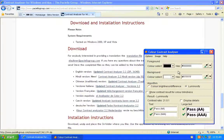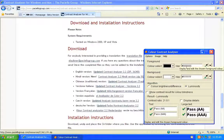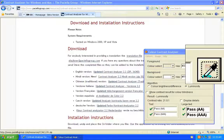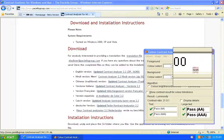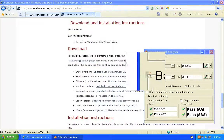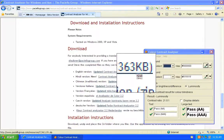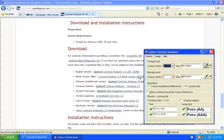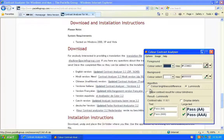By entering the hex code or using the eyedropper tools in the Colour Contrast Analyser, we can compare colour combinations and the tool will let us know if the pairing meets the contrast ratio set by version 2 of the Web Content Accessibility Guidelines. When testing, be sure to set the algorithm to luminosity to ensure the correct colour contrast ratio is being given.